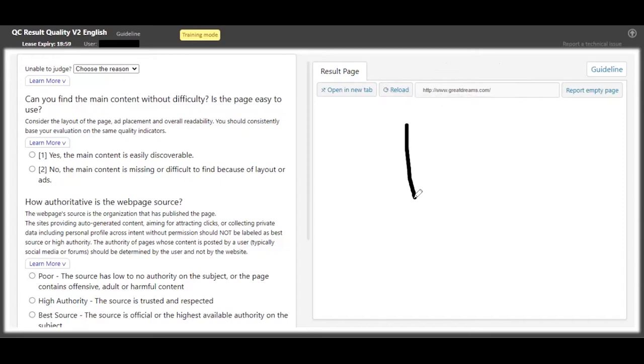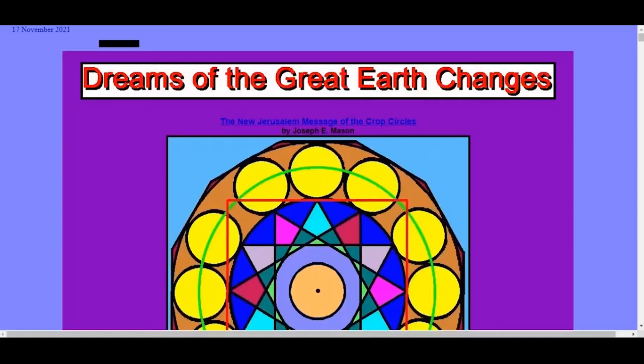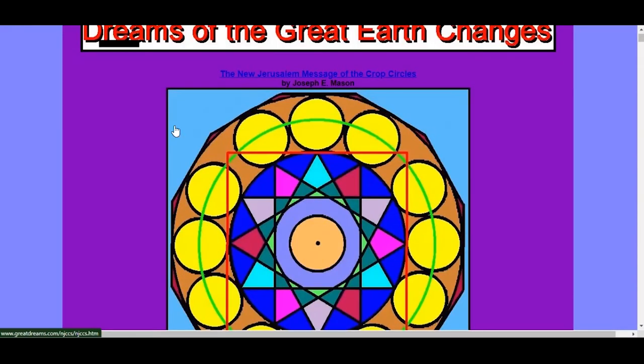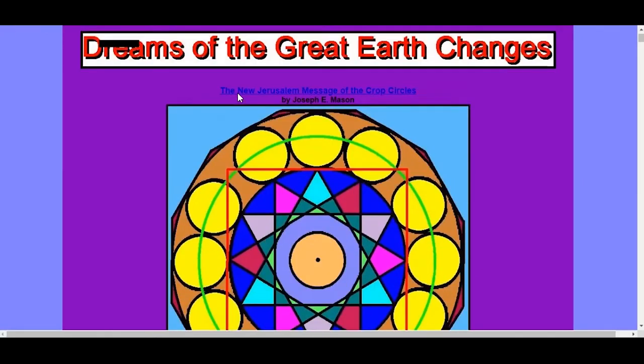When you start training, there's usually this section here, so you get your URL. If nothing loads on the page down here, then you really have to open it in a new tab, or probably you can reload it. But if it doesn't reload, you should open it in a new tab.